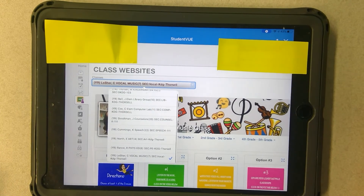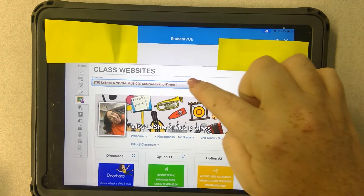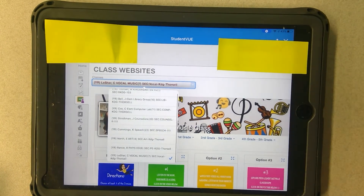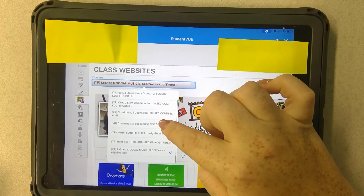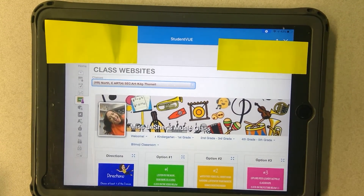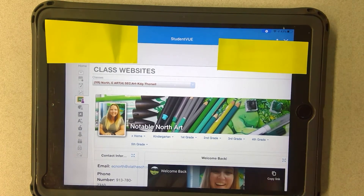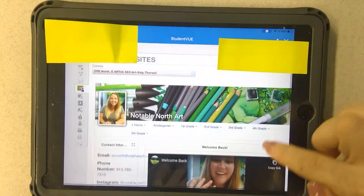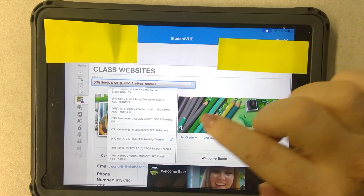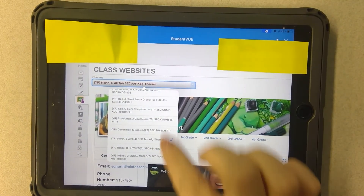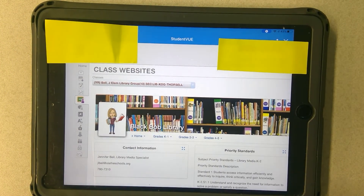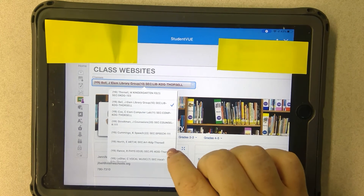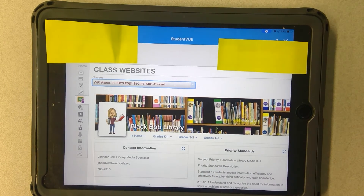You're going to find all your other specials the same way too. For example, if you wanted to go to the art classroom, you click on this arrow again, click right back up at the top, and you'd look for the art classroom, which is right here. Click on art and that would bring me to Mrs. North's art room. You could do the same to find Mr. Rance's PE class website.